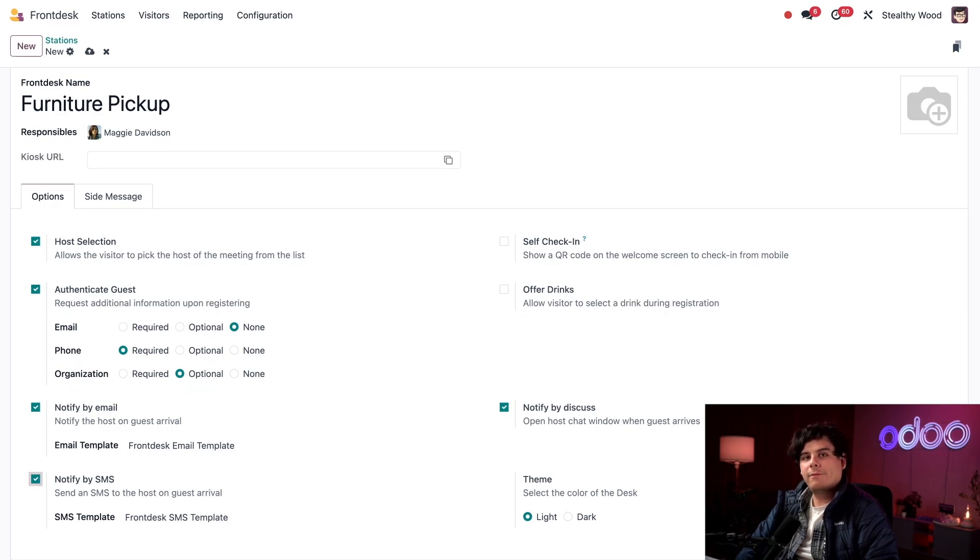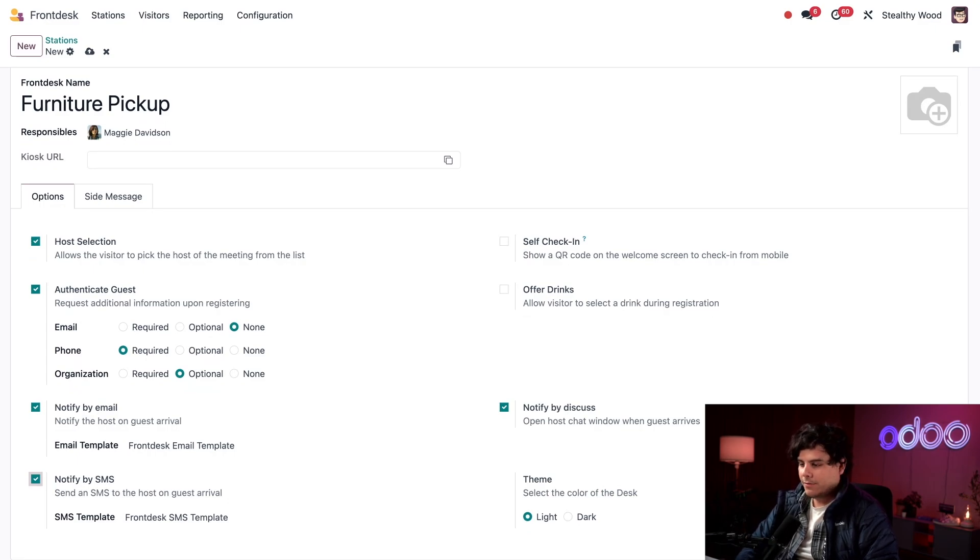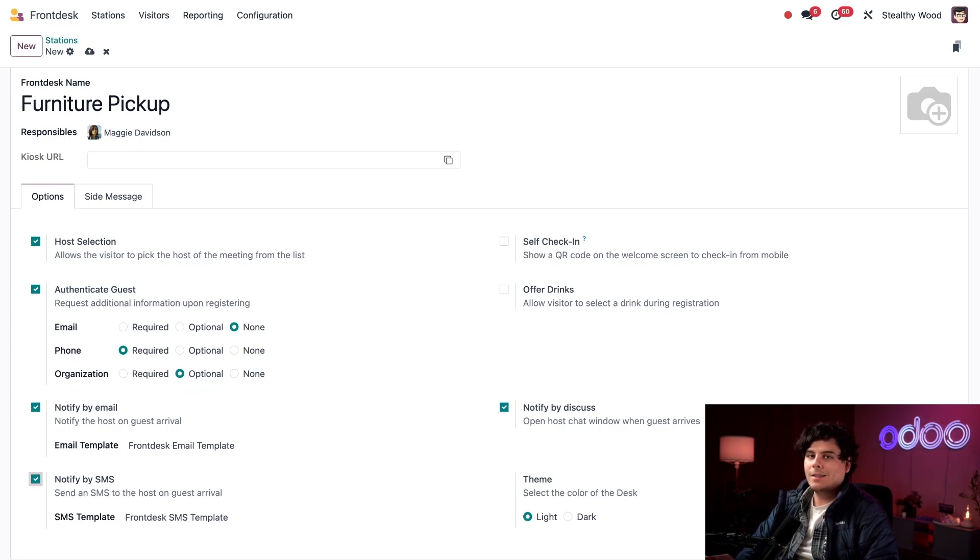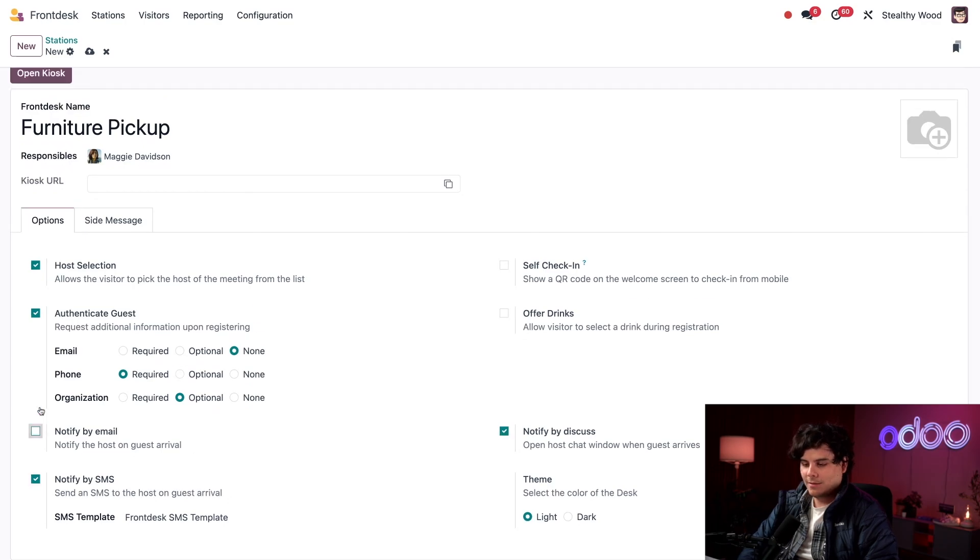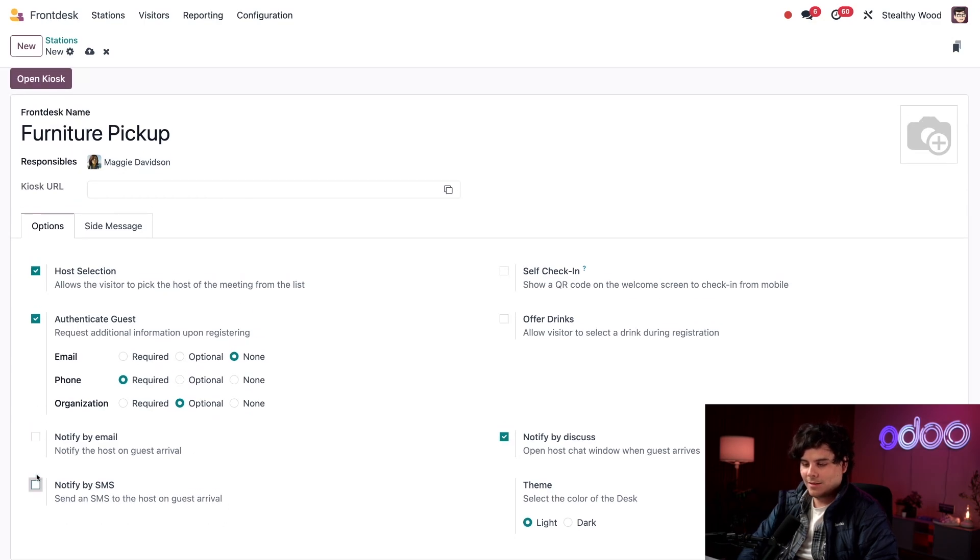If I wanted to send an email or text I would select both of these, and then I am prompted to select the template to use. There is a default template available for each. Notify by discuss happens to be the default selection and I actually prefer this option, so I'm going to leave this one selected.